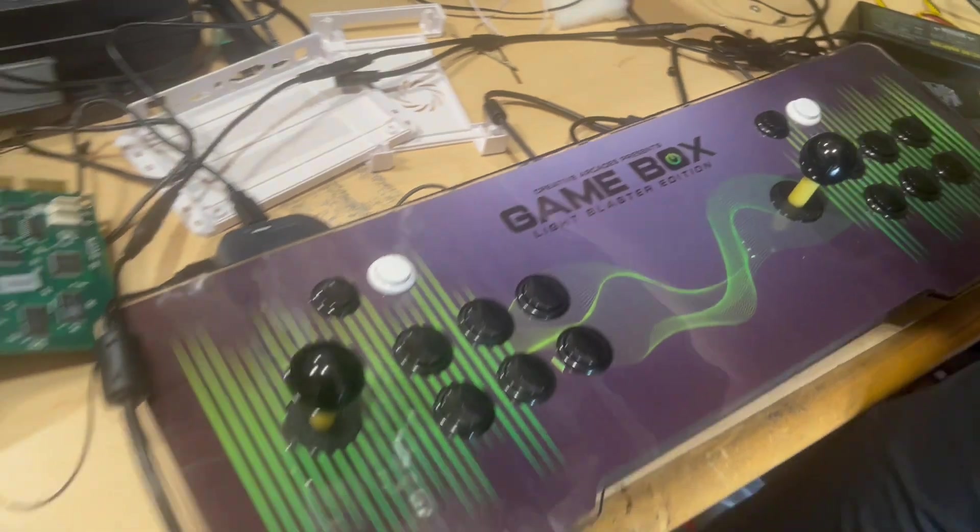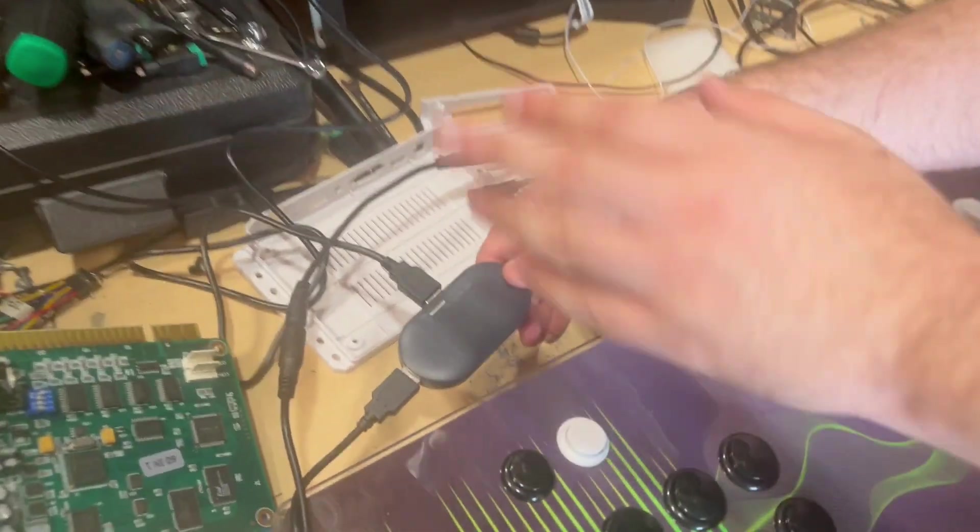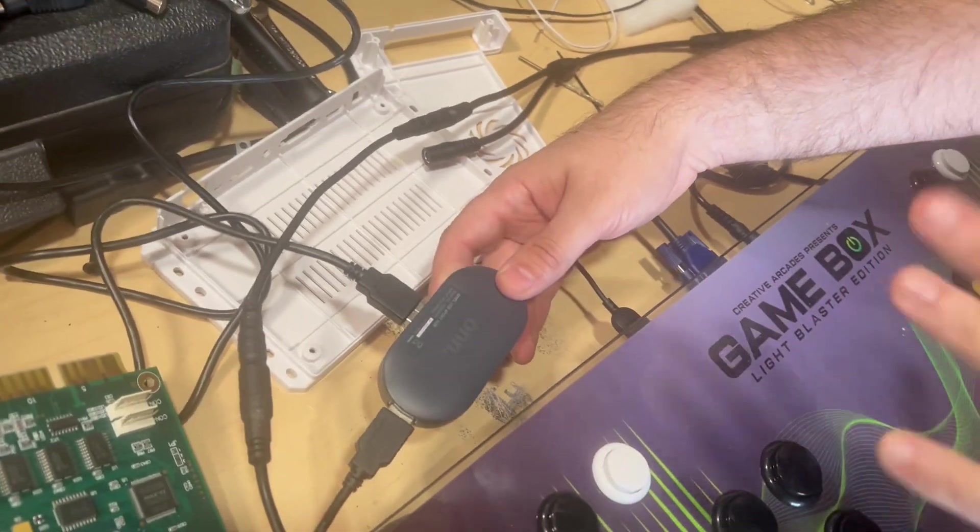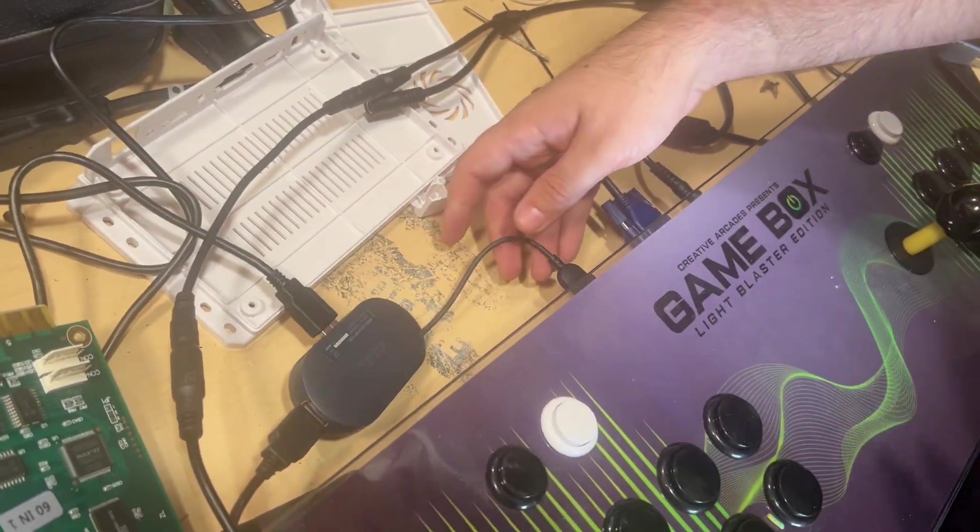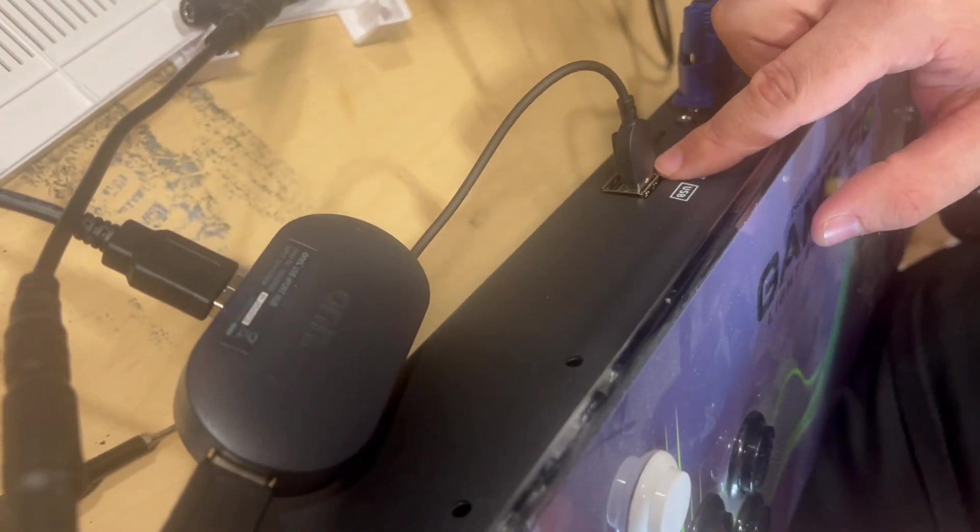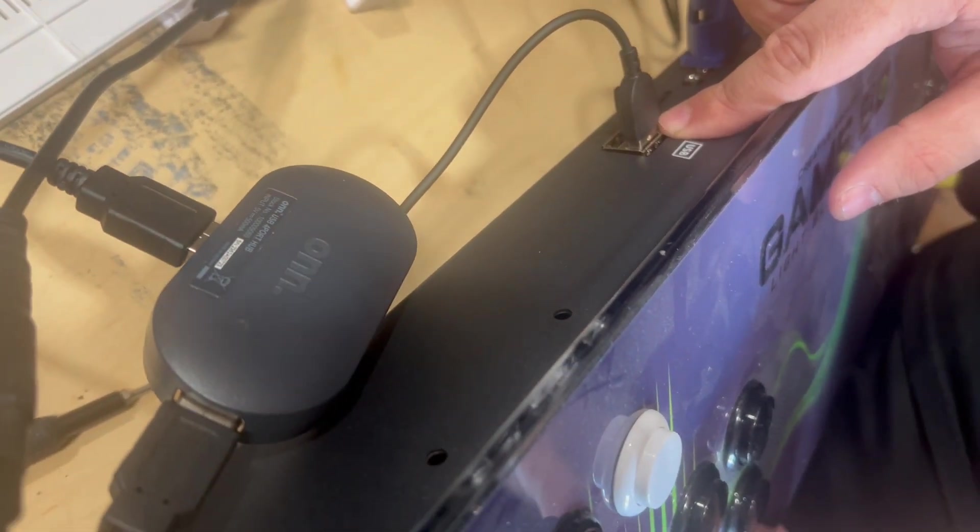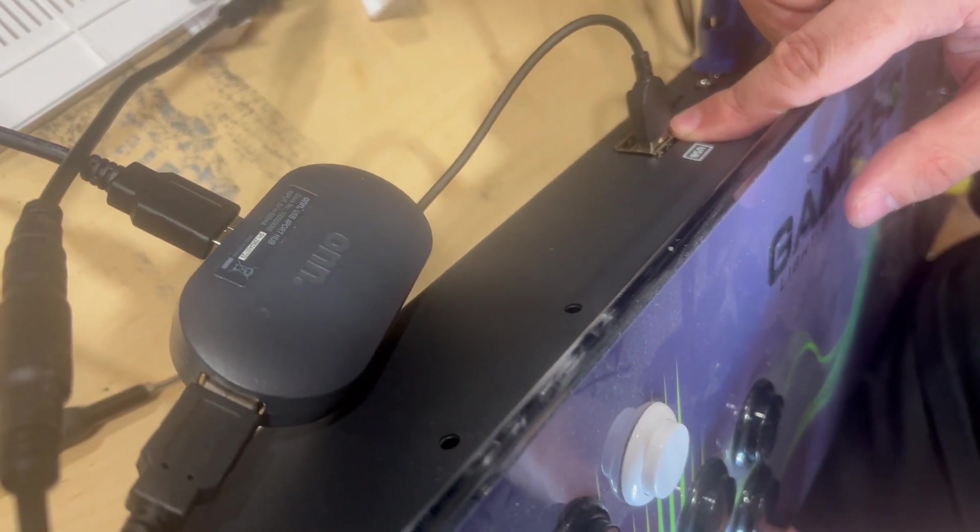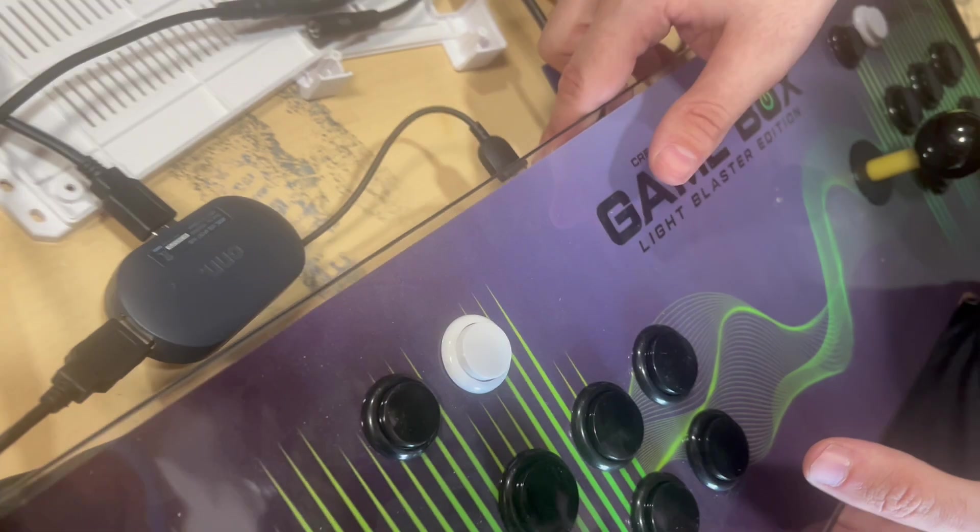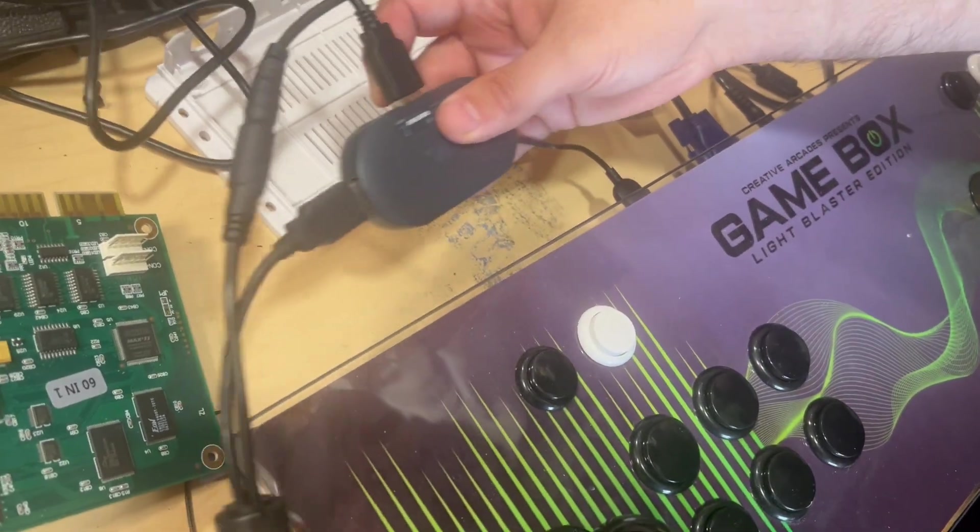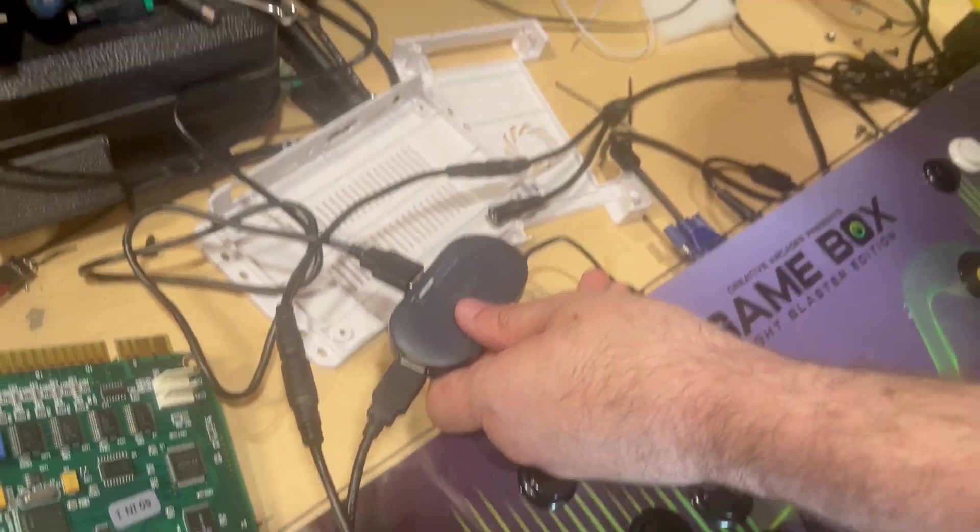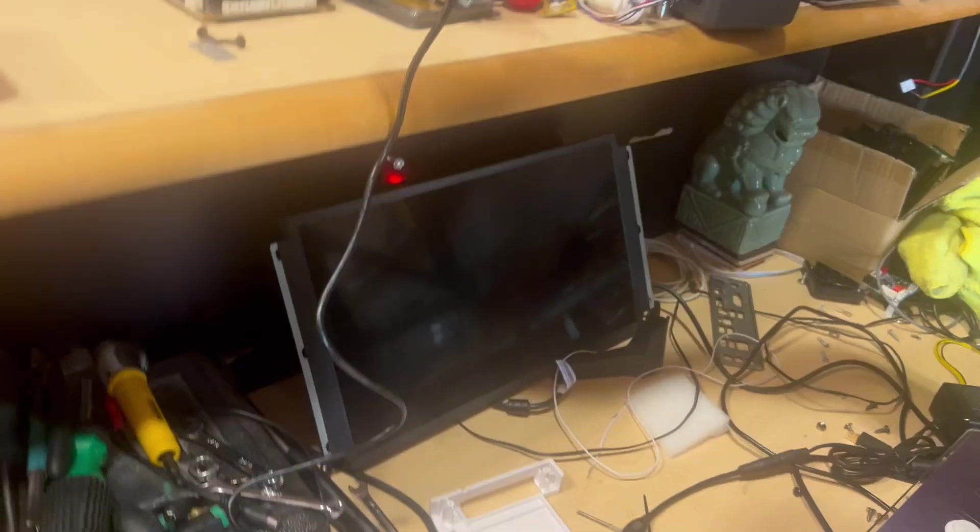And then you're going to take the USB hub. It might be a different one than this, but it doesn't matter too much. And you're going to plug it into the top USB port on the control deck. And then what you're going to plug into this is the USB for your guns and your light bar.